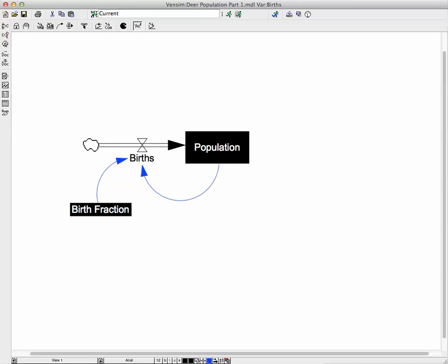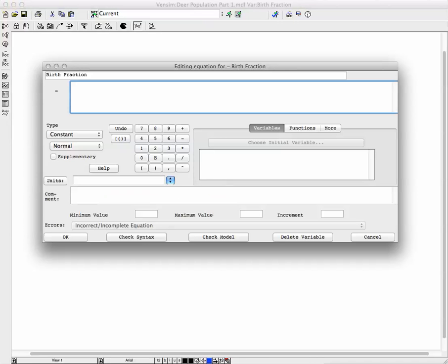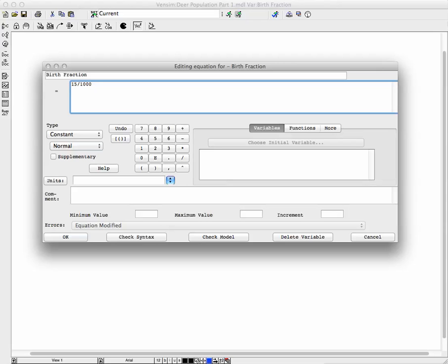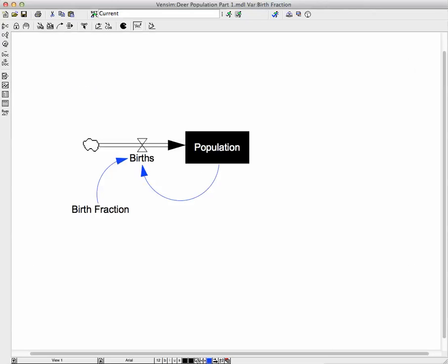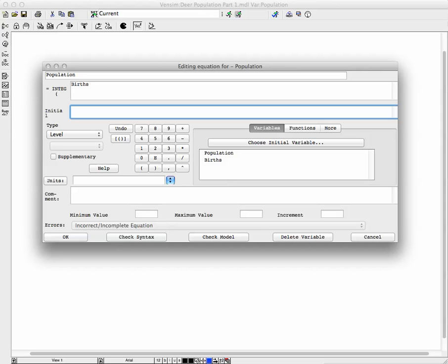For birth fraction now, we're going to put in, we're going to use the type of statistics that are often quoted, would be 15 live births per 1,000 population. So that will be our birth fraction, 15 divided by 1,000. And for population, well, we're starting at some point in time, there's already a population of people. So we're going to put in, it's going to be a nice city of 100,000 people, not too big, not too small.